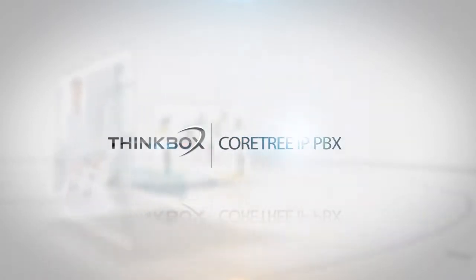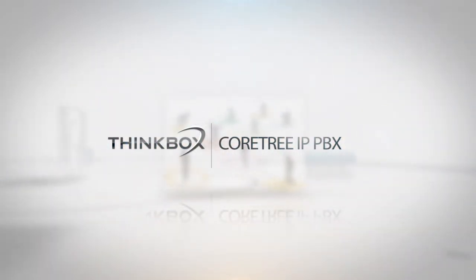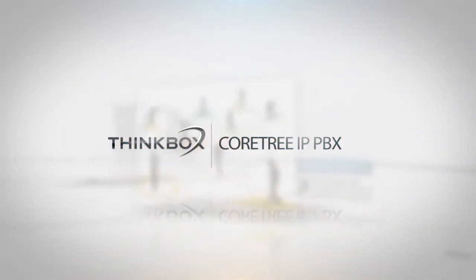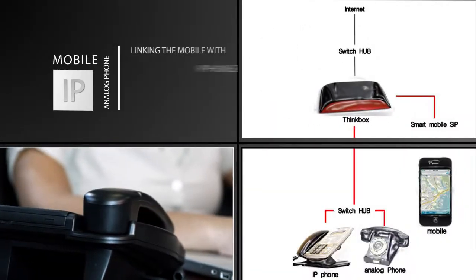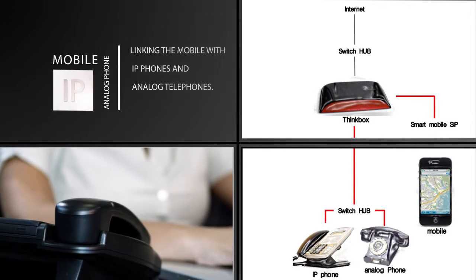Coatree IP PBX series provide the ultimate solution for communication convergence, linking mobile with IP phones and analog telephones.